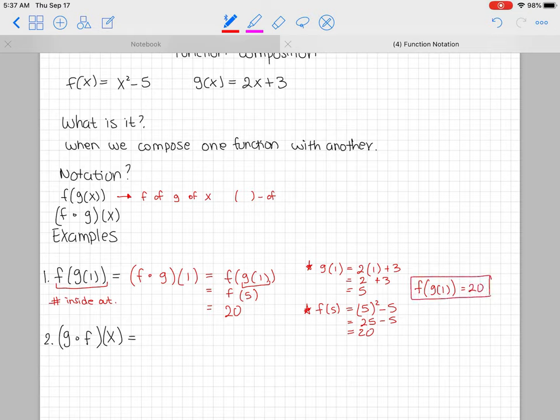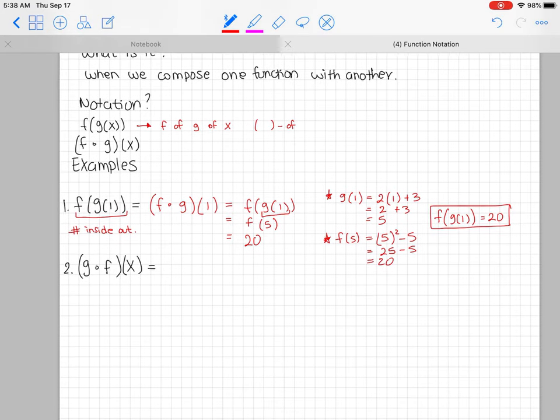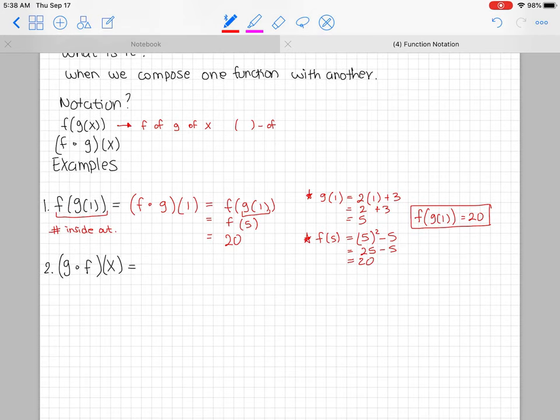Notice that here we composed by putting the 1 into g first, and then we used that result and put it into f. That's why it's called function composition — we're putting something inside a function, then putting it into another function. Let's go with the next one.